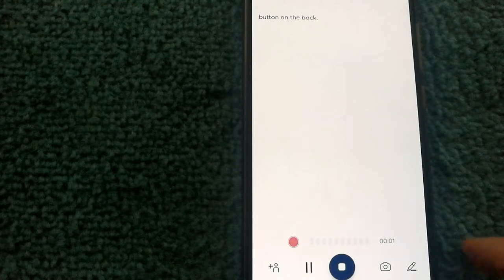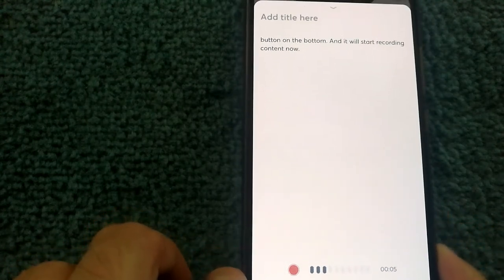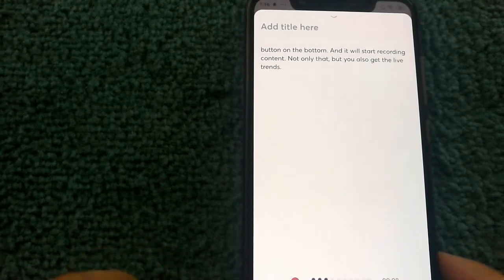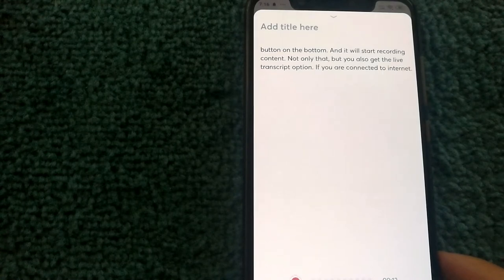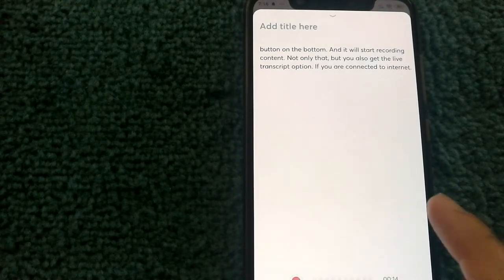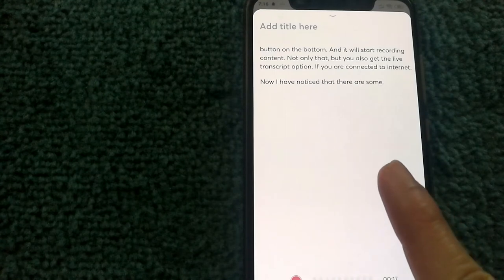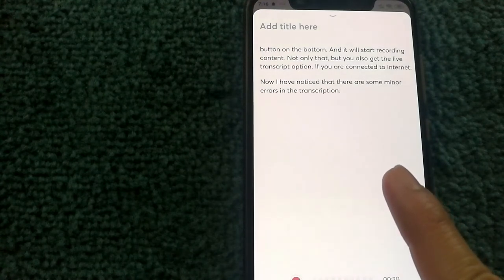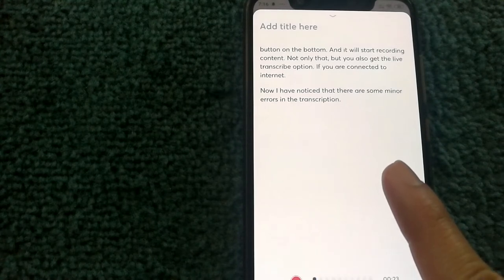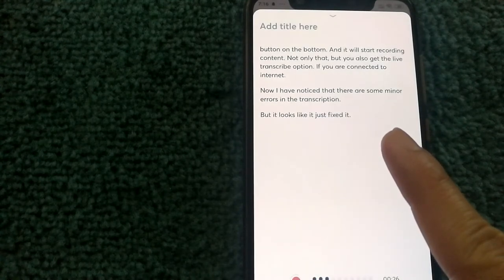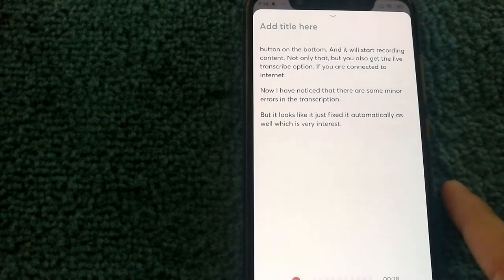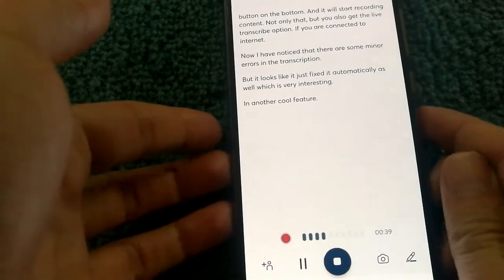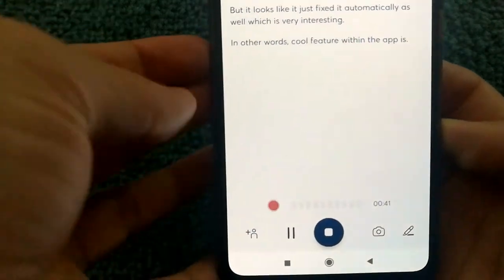Not only that, but you also get the live transcribe option if you're connected to internet. Now I've noticed that there are some minor errors in the transcription, but it looks like it just fixed it automatically as well, which is very interesting. Another cool feature within the app is that when you're recording your meeting notes...